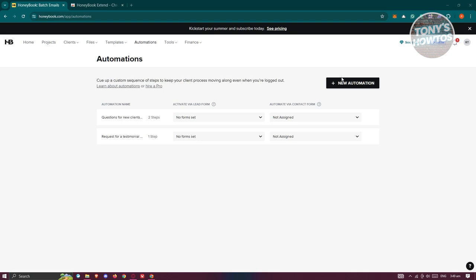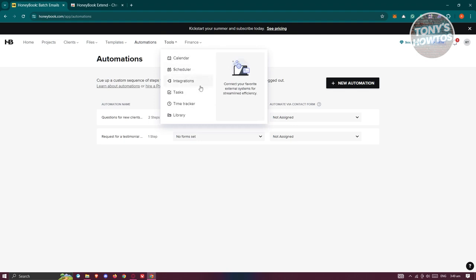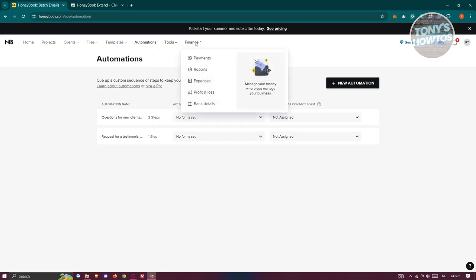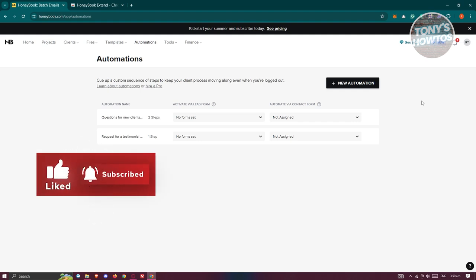Under Tools, you'll find a calendar, scheduler, integrations to expand HoneyBook's functionality, tasks, a time tracker, and a library. The Finances section lets you view your payments, expense reports, profit and loss reports, and banking details. Those are the basics of HoneyBook and the key things you should know about the platform.